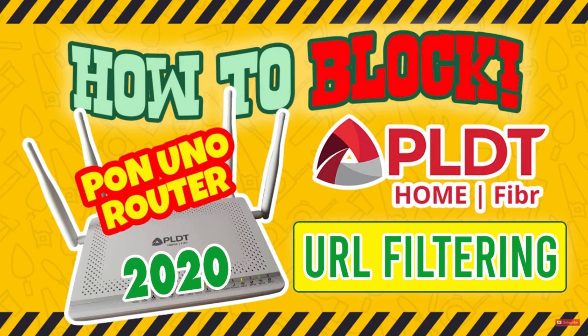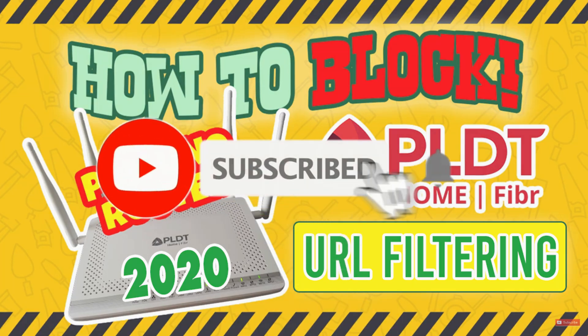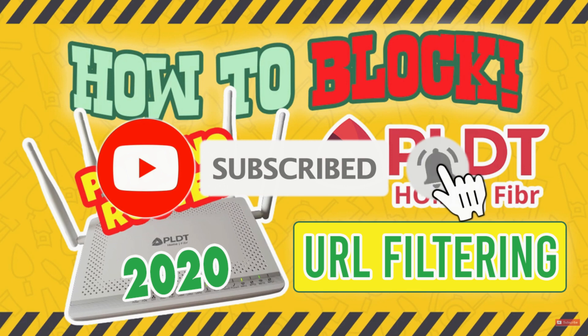Link is on top or in the description box below. Before we start, please consider subscribing to our channel, it will really help us a lot, thanks.